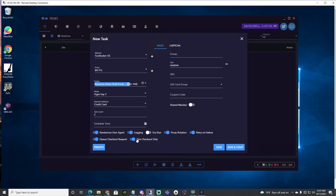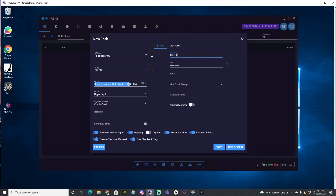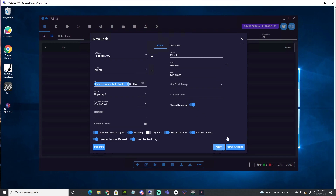I do want checkout only. We're going to label this group as 'Men Foot Locker.' We're going to keep random size and add the SKU here. I have a gift card group but I'm not going to bother with that, and no coupon code. I like clicking shared monitor on just to prepare — the shared monitor basically picks up when the item goes live. Some people keep it off on initial, but I always create tasks with it on. I'm going to create a task there.